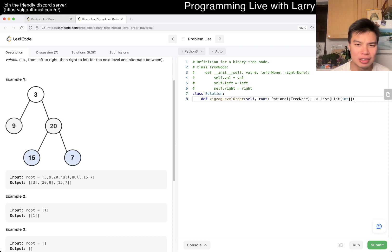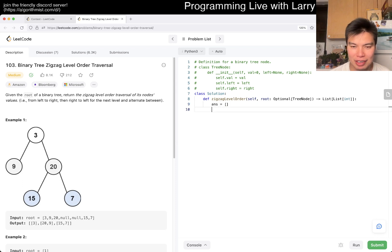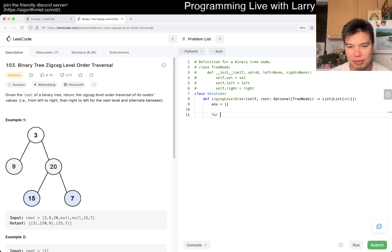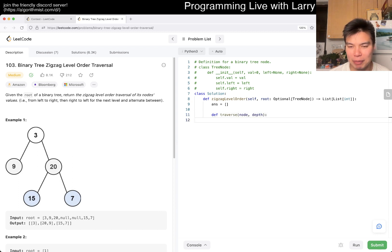You're supposed to return the list of them. So, okay. I think what I'm going to do is just have an answer, right? And then for the traversal, have a node and track the depth of that node.